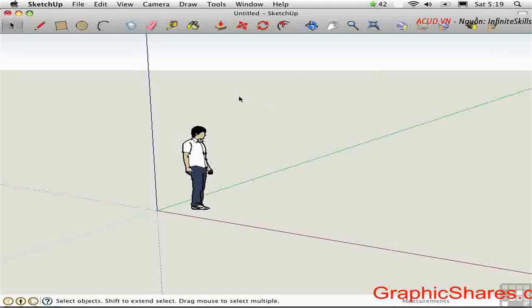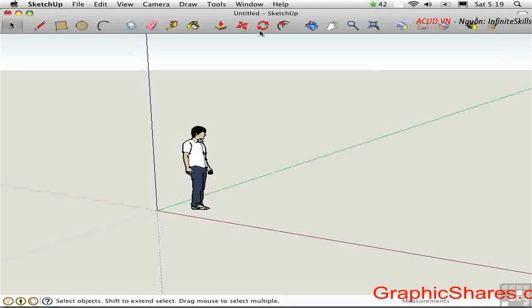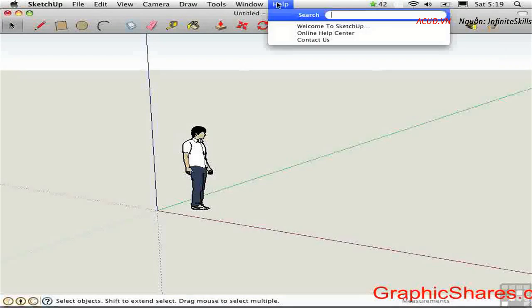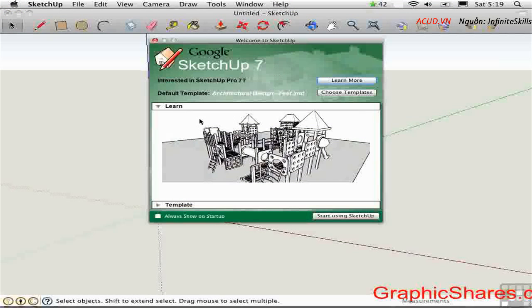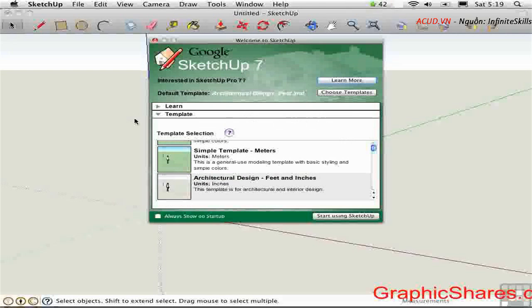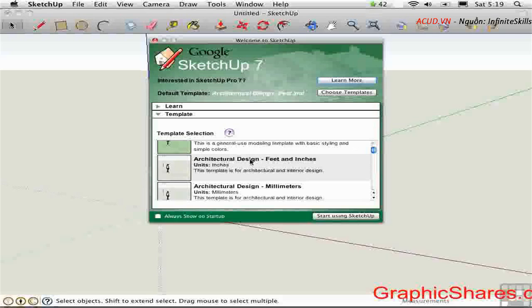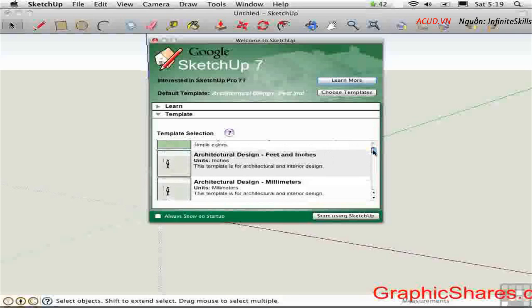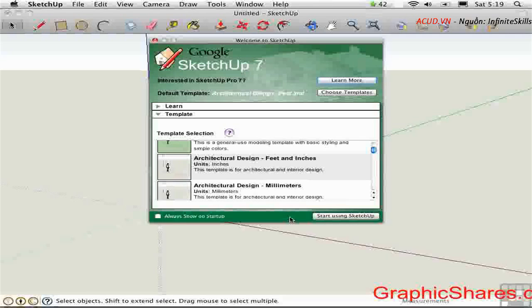The drawing window here contains the template file that we chose when we launched SketchUp for the very first time. You can change that template up here on the help menu under welcome to SketchUp. This opens up a web dialog. You can select a template in the template area. You should choose the template appropriate to the type of work that you do. You can uncheck always show on startup and it will always use the same template that you have selected.